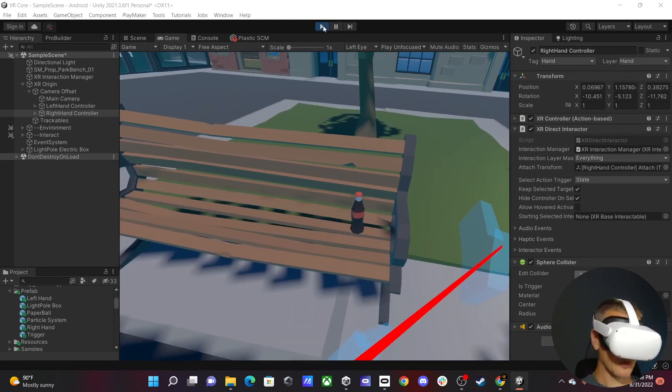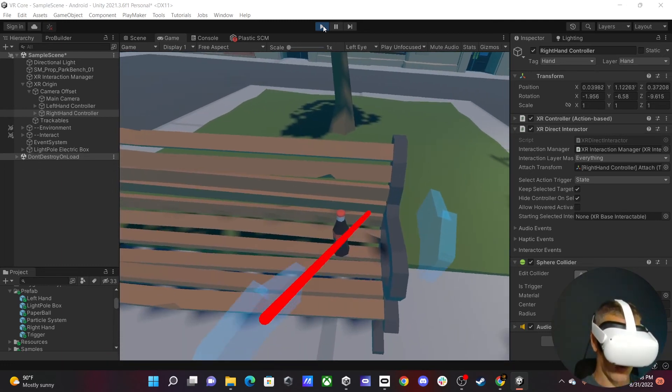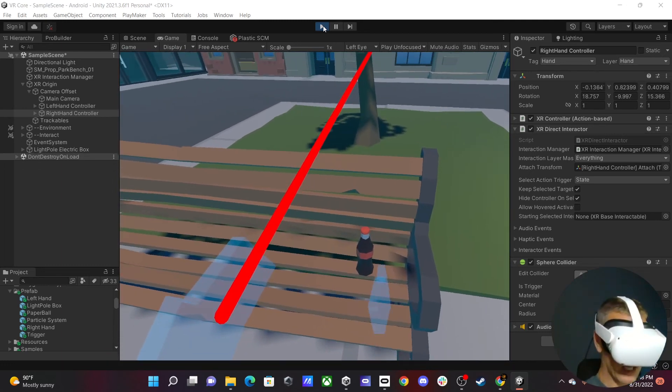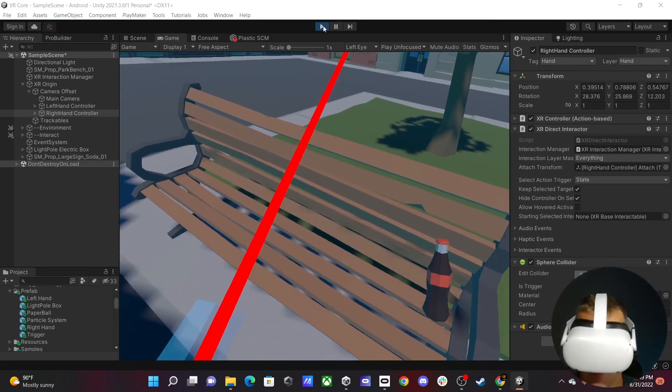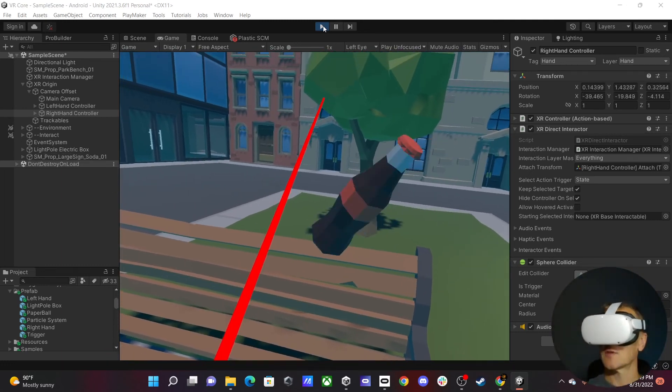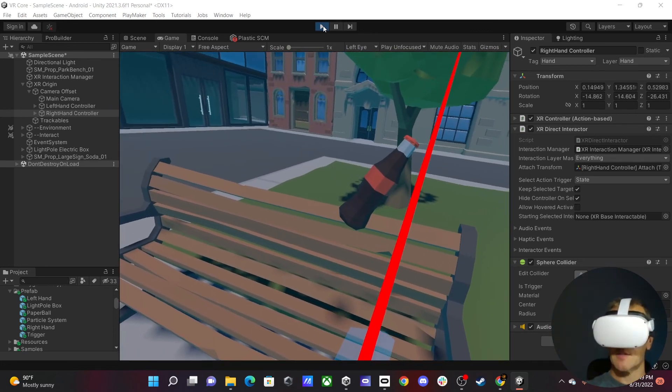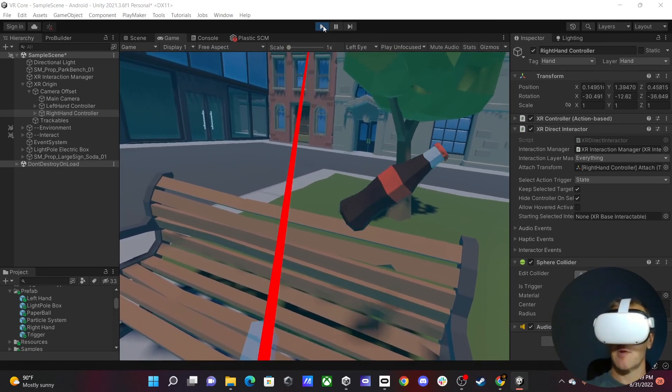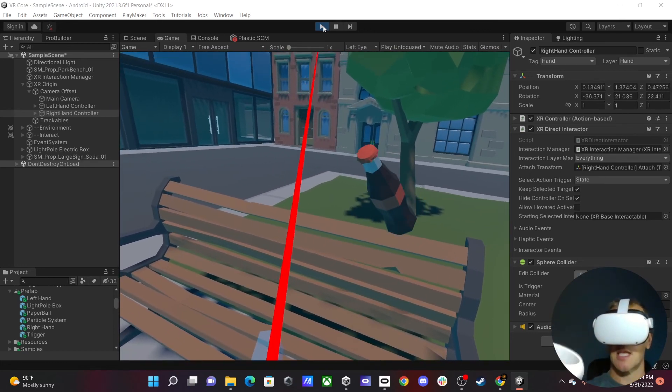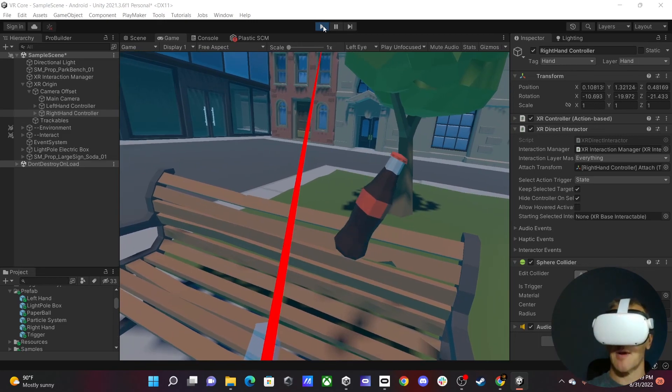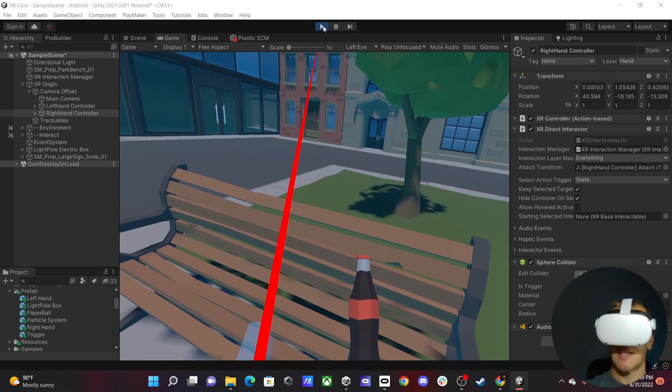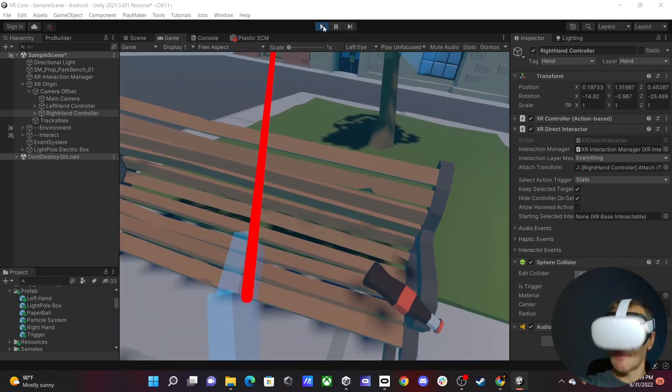Okay. So I can now go ahead and grab a game object. You can see that my hand disappears, and now I'm focused just on the game object that I've grabbed. And there we go.